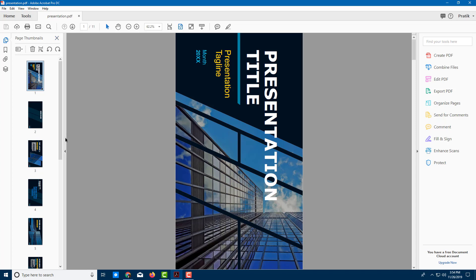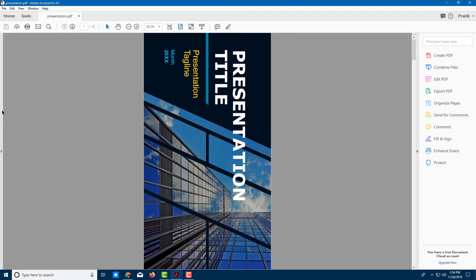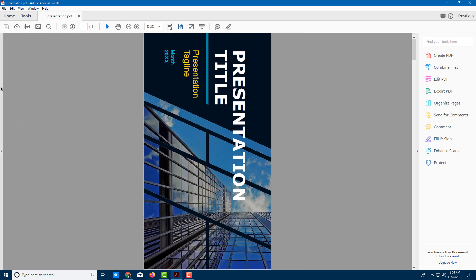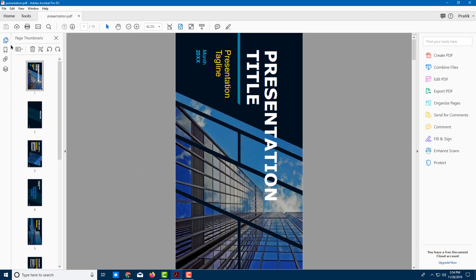In order to rotate them, you can simply access the page panel right here. You can actually expand it from over here and then get to the page options.